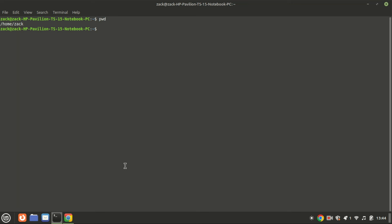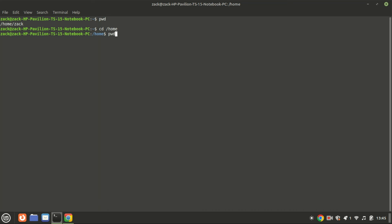To navigate through directories, we use the CD command, which stands for change directory. For example, to move into the home directory, you would type CD home and press Enter. In Linux, the home directory is a personal directory assigned to each user on the system. It is where users store their personal files, configurations, and directories. Each user has their own separate home directory to keep their data isolated from other users on the same system.